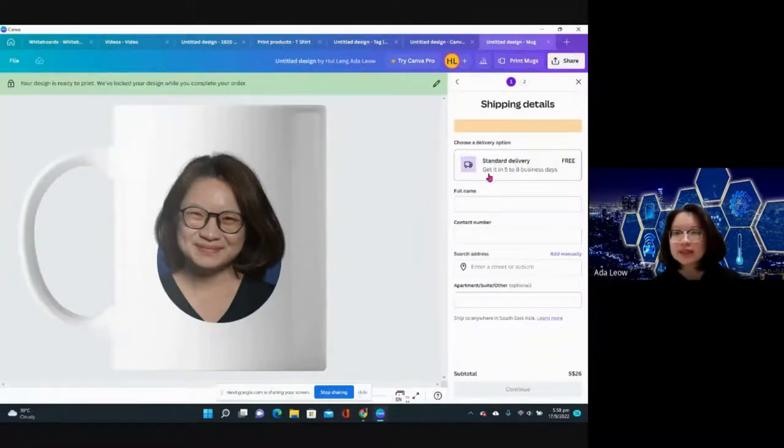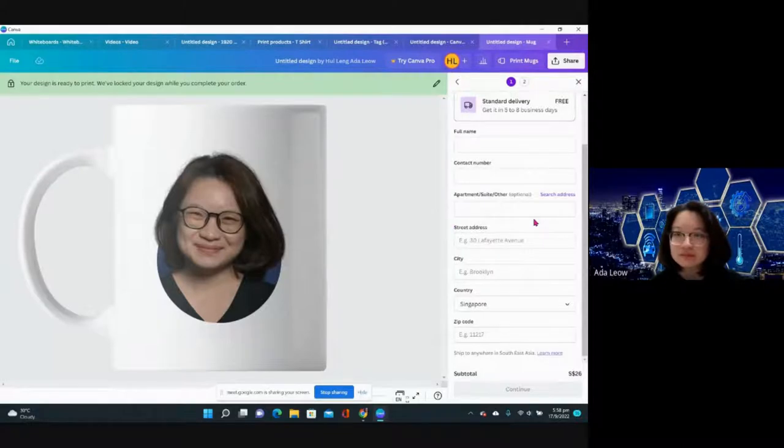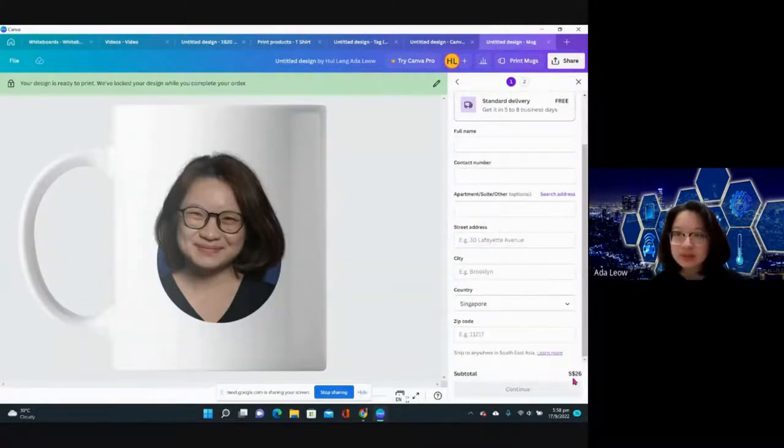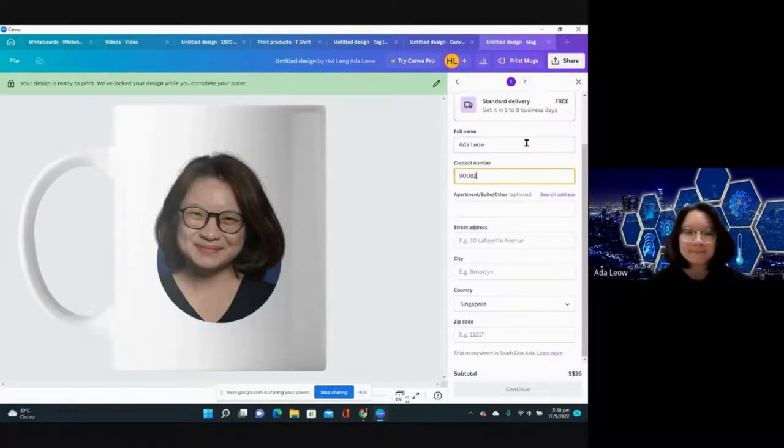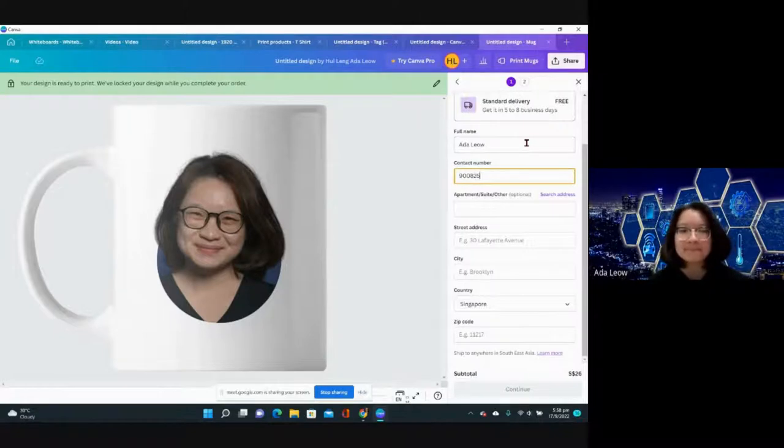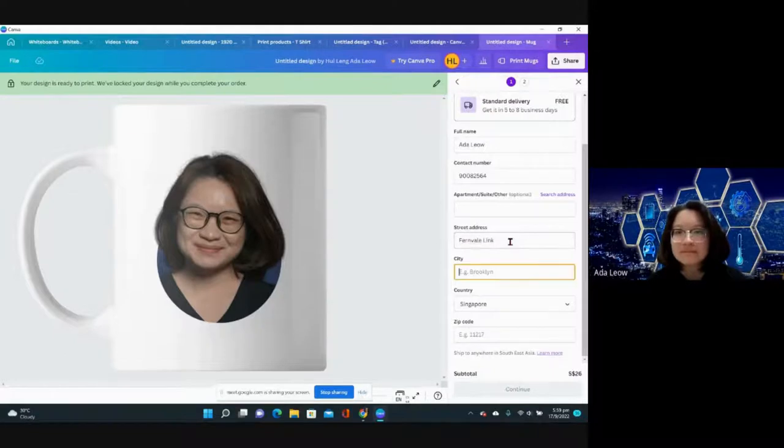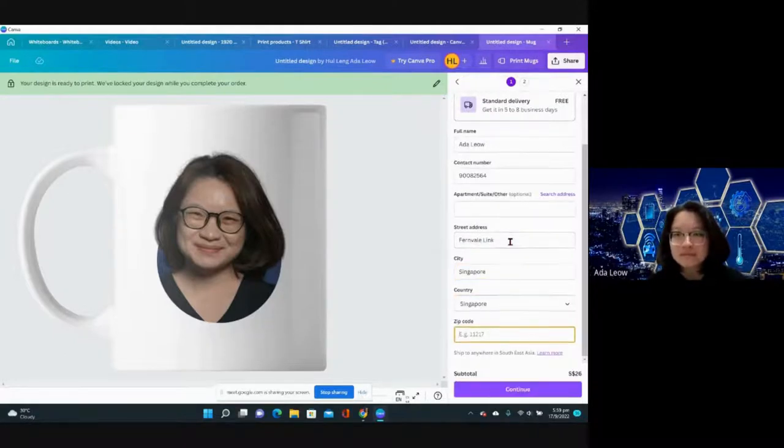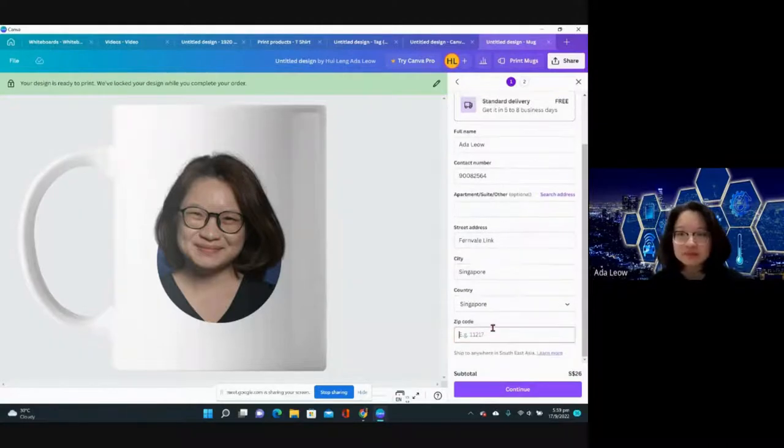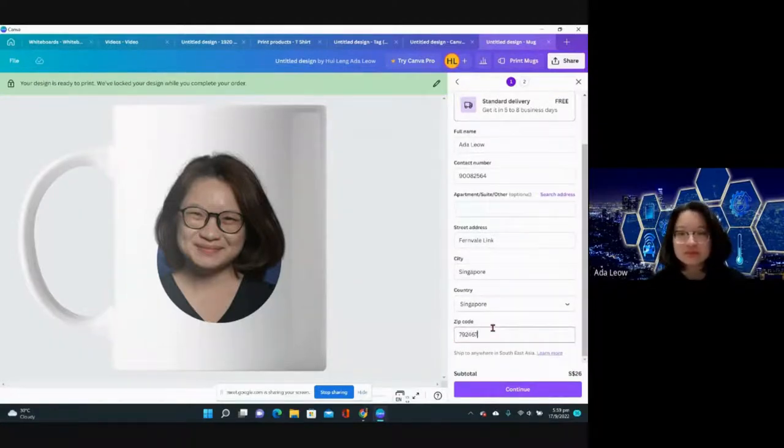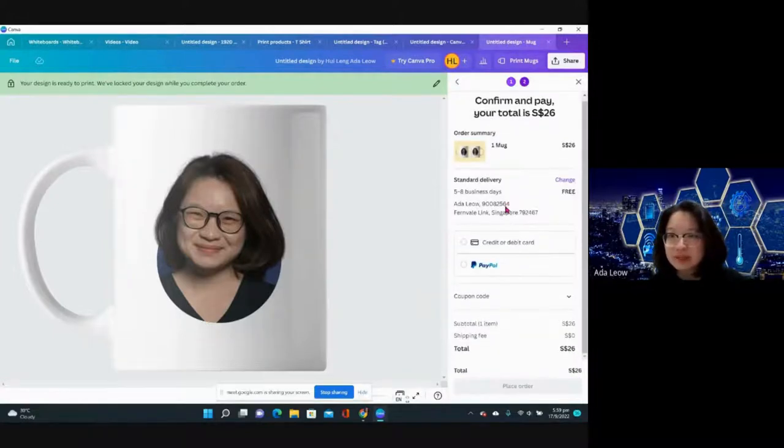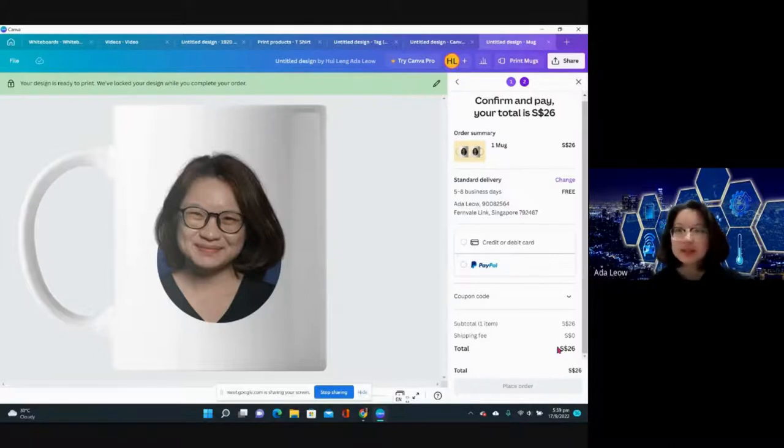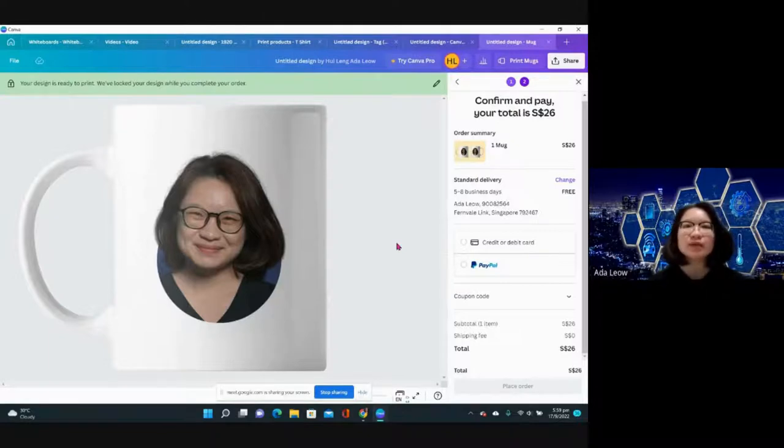There is actually standard delivery. Singapore subtotal is 26 dollars. Delivery will be free. There's no hidden cost, so what is quoted will be the amount that you need to pay.